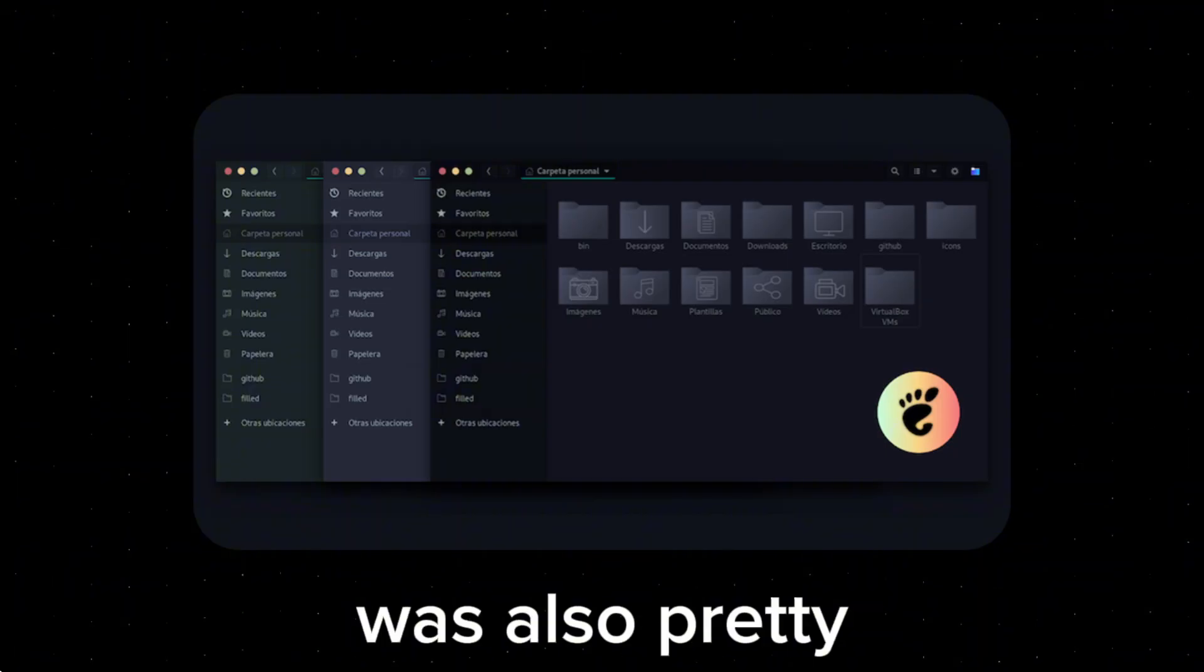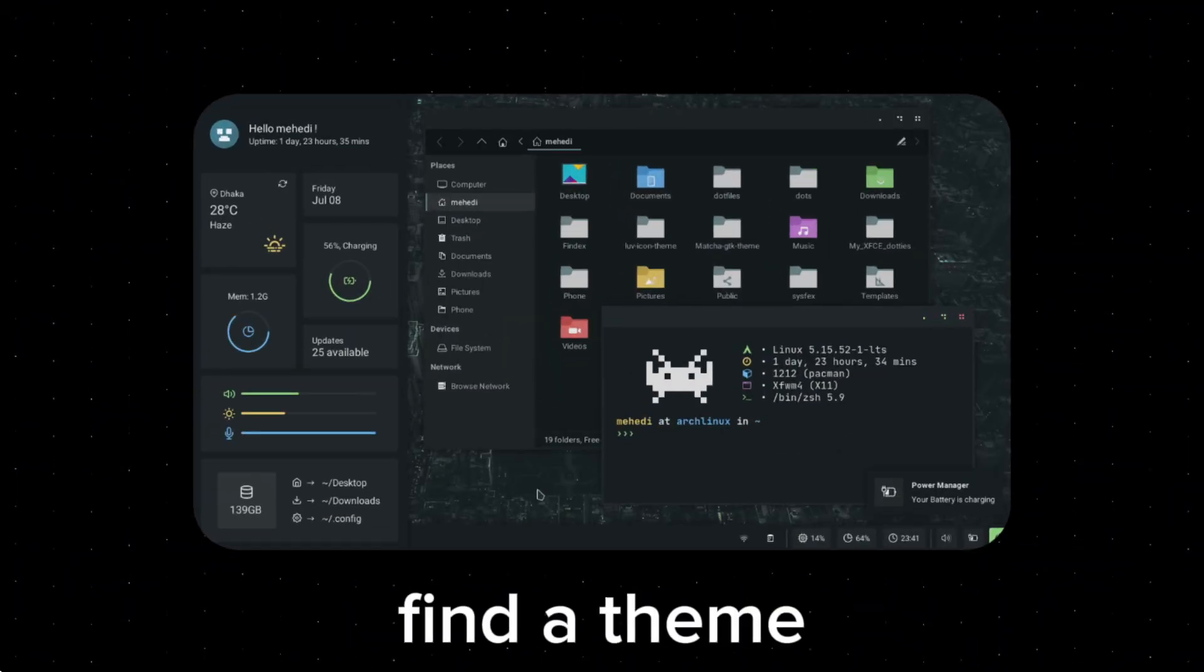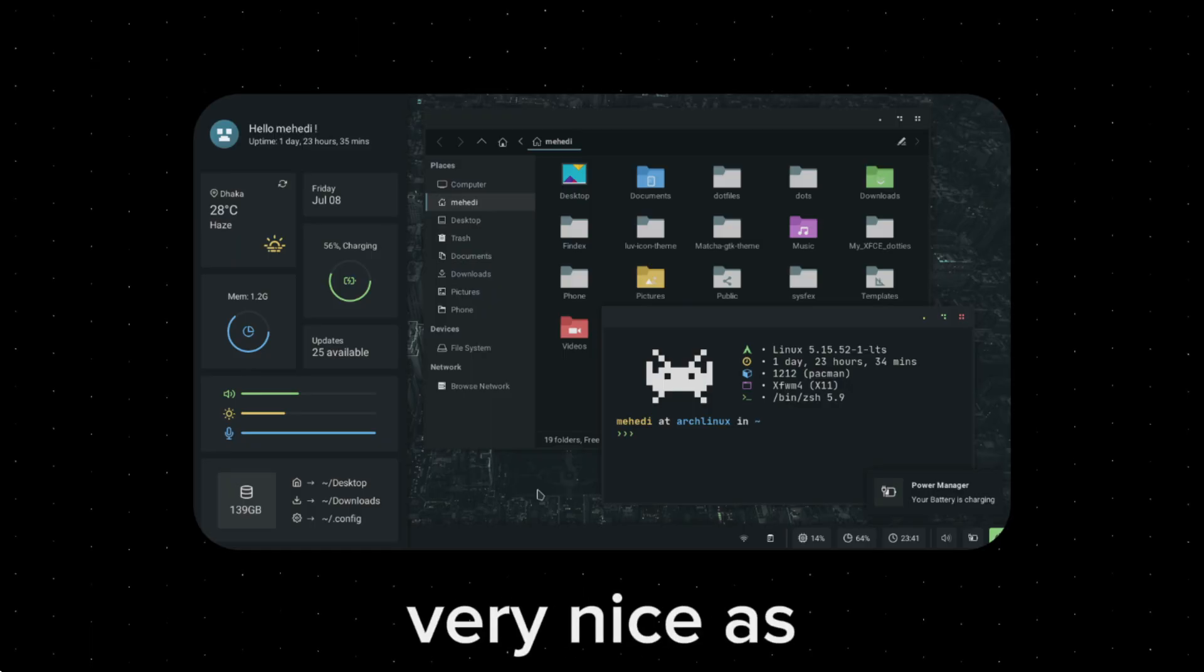And theming apps was also pretty easy with GTK. It had a GTK manager to find a theme for all the apps. It was very nice as well.